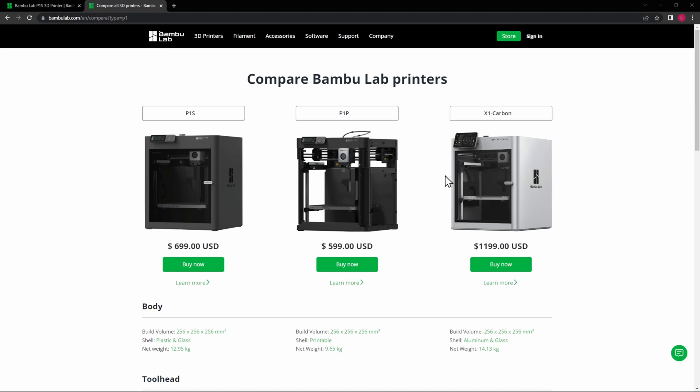As we can see right away, the P1P does not have an enclosure, and that's going to make a difference in some of the things that we can print.